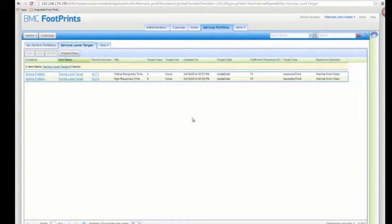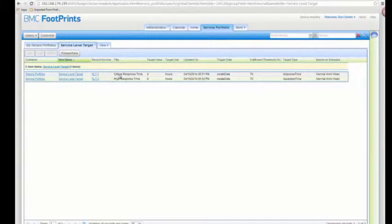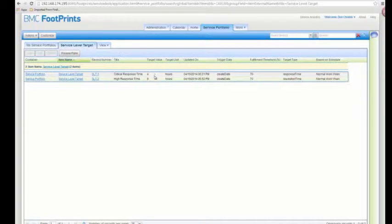I've skipped ahead and created two different service level targets: one for critical response time and one for high response time. You can see we have different values — four hours and eight hours — based on either the high or the critical priority.